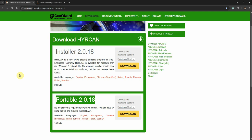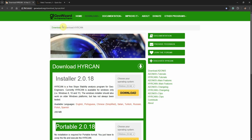Hi everyone, today I will talk about Hurricane software. It is a two-dimensional limit equilibrium method software, so you can estimate the factor of safety and evaluate the stability of slopes. It is free to the public and you can go to the provided link and download it.